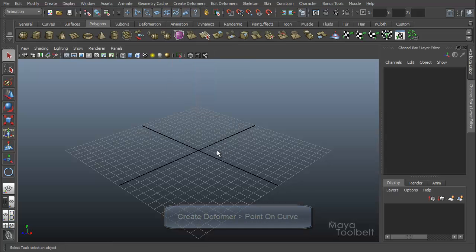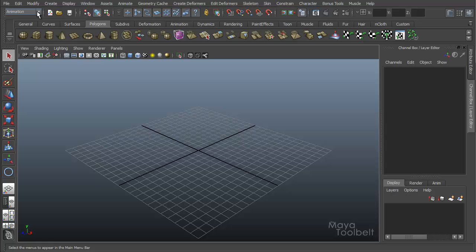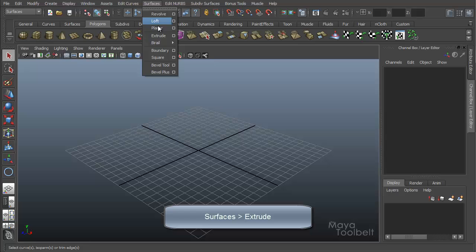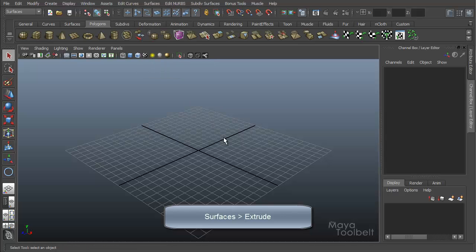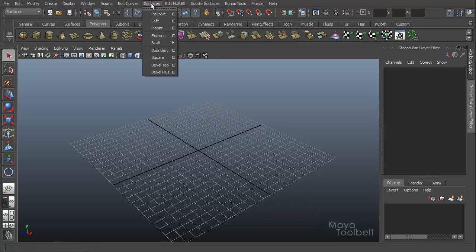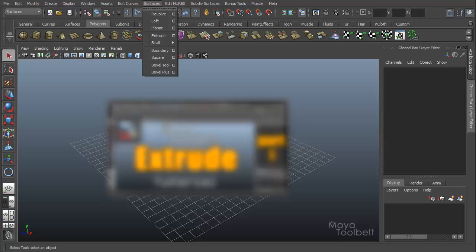Before I get started with the actual deformer, first let's set up a scene and I'm just going to create a simple extrude with two curves like we've talked about before. I'm going to go back to the surfaces module and then under the surfaces menu I have extrude right here. If you don't know how extrude works I do have a video going over it. You can click right here in the middle of my scene and go straight to that video.